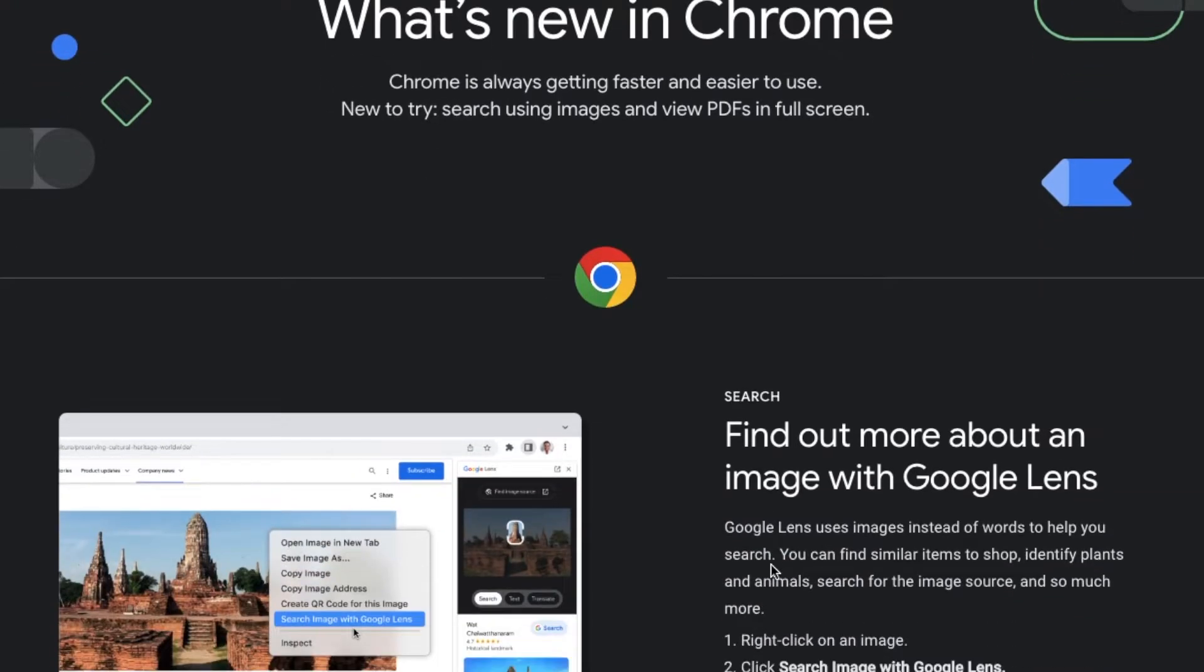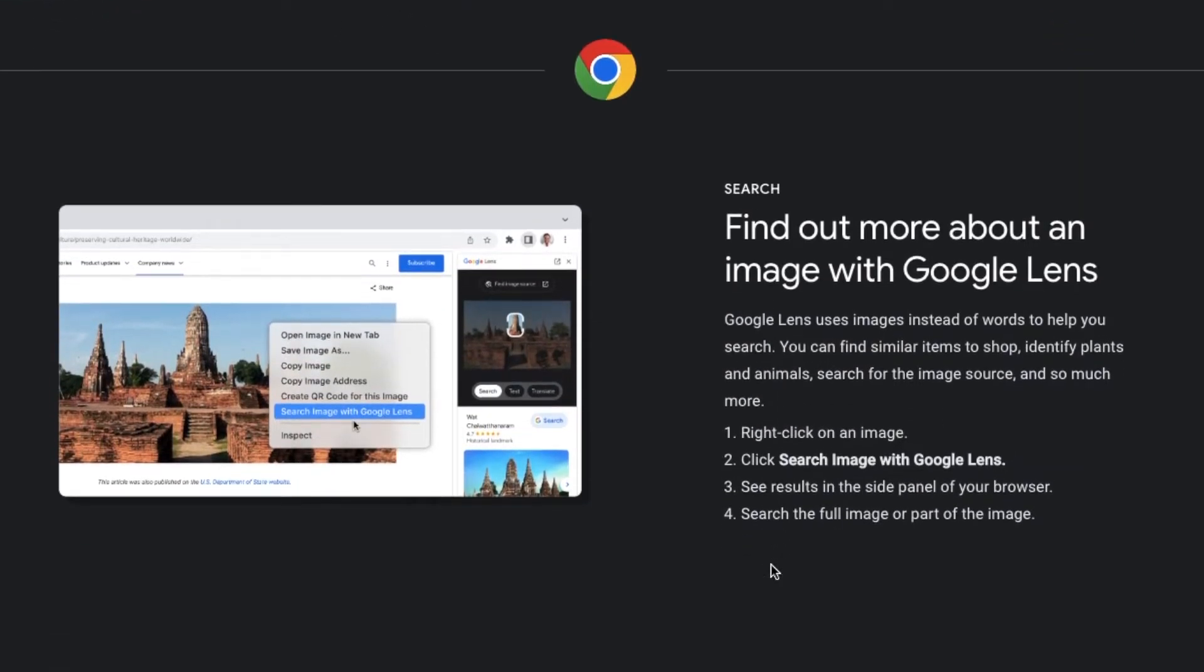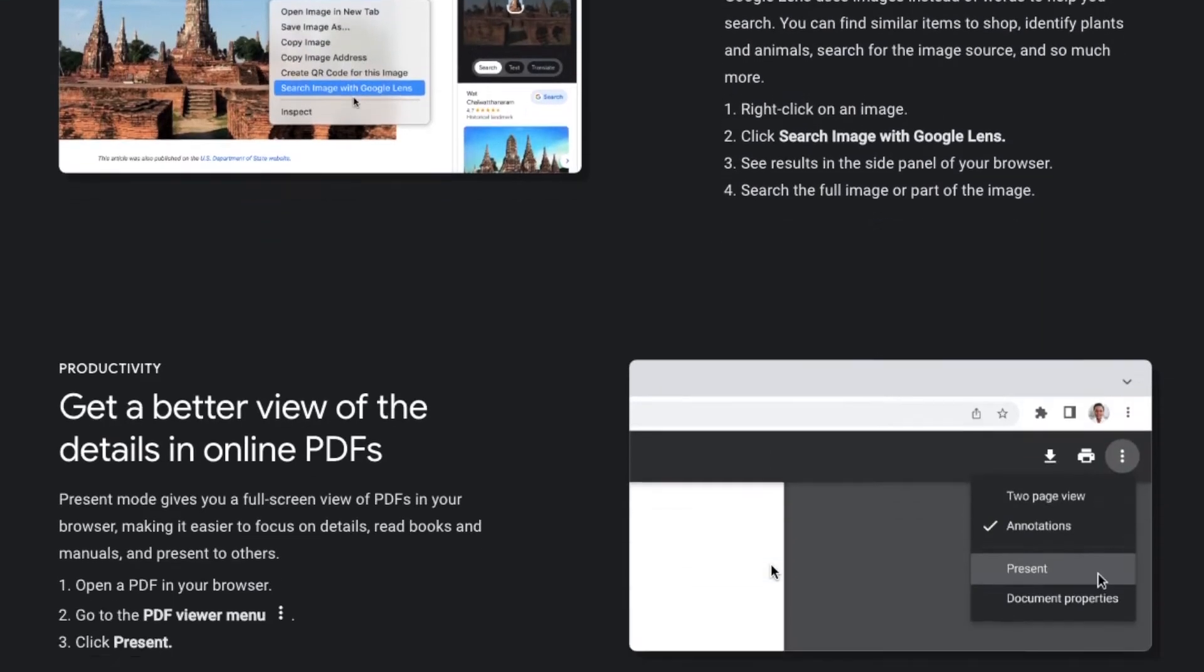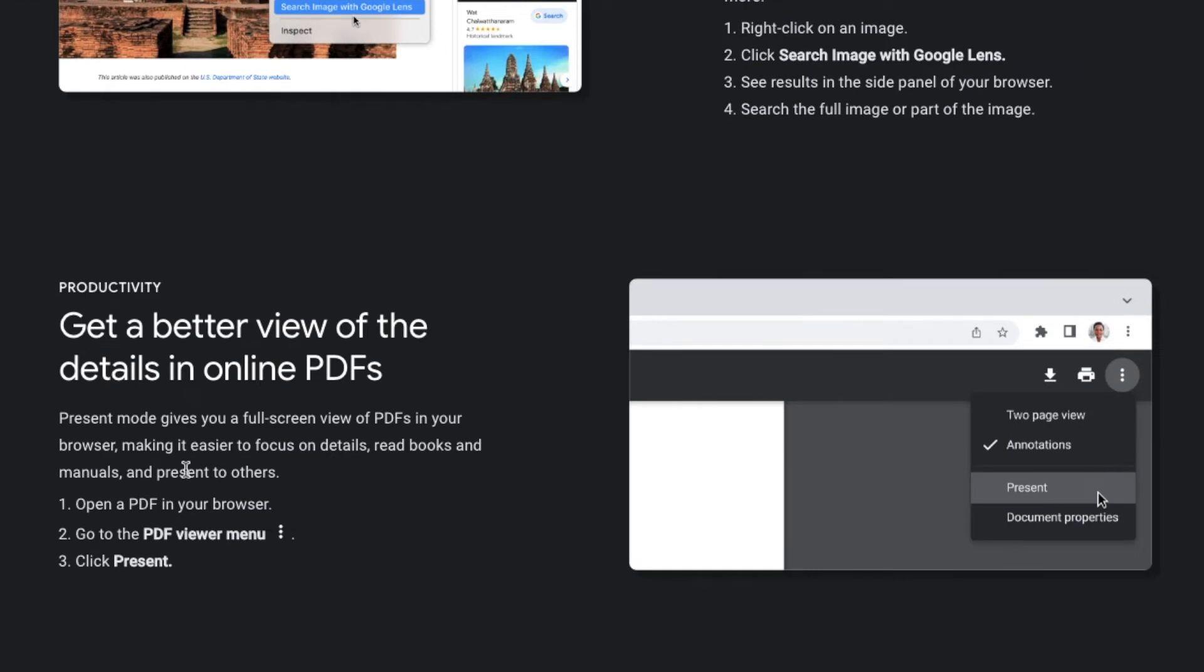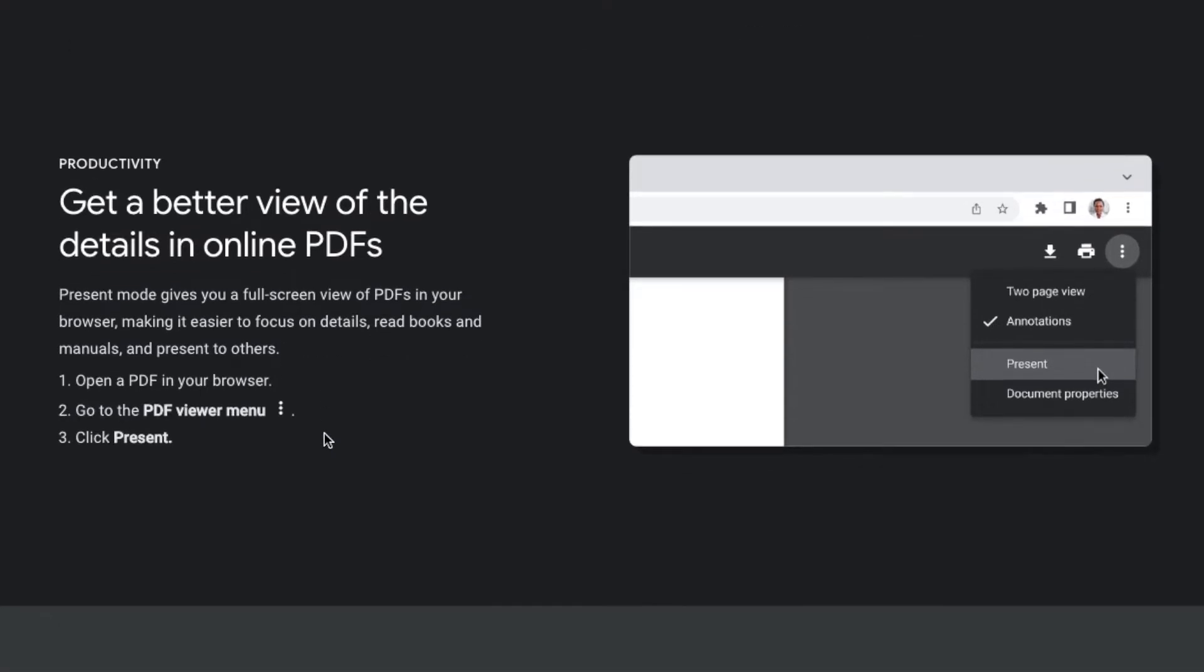Hey there friends, in today's quick video I'm going to show you how inside of Google Chrome you can actually view PDFs in a full display for better presentations and view details even better when you're making those presentations. It's actually super simple. Let's jump into it right now.